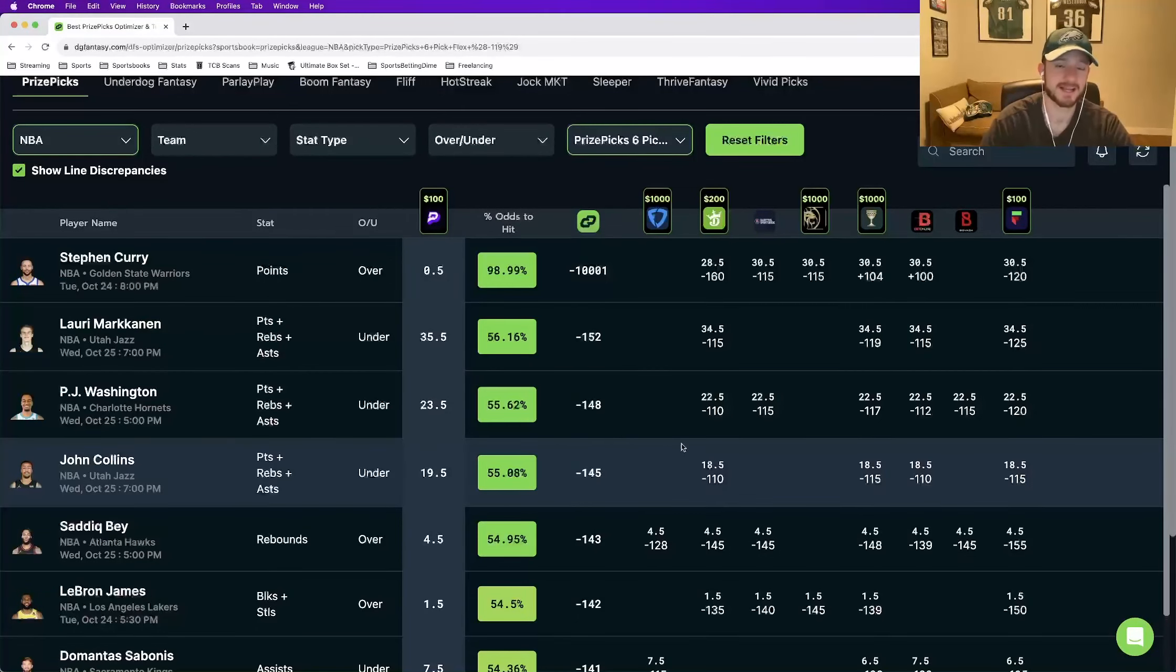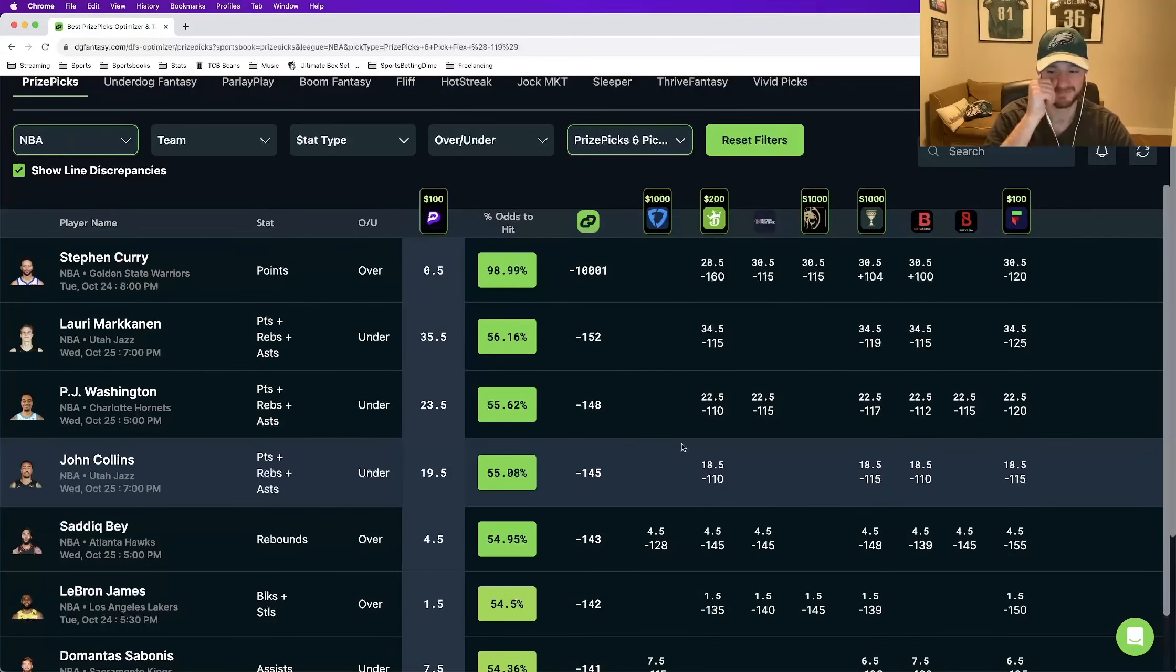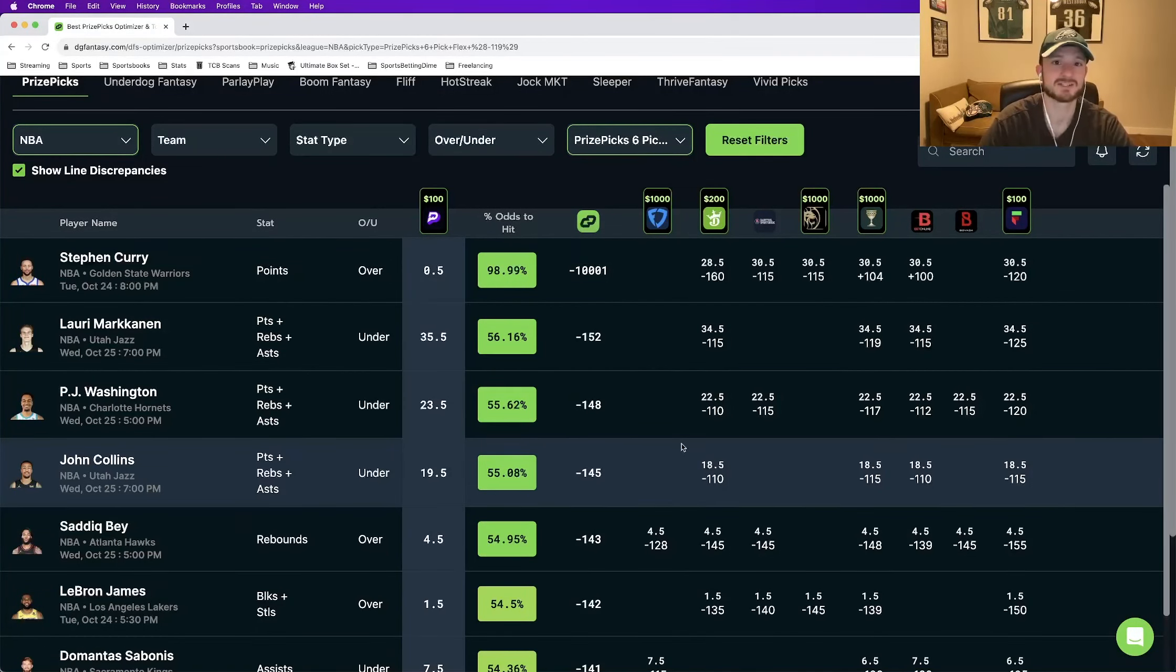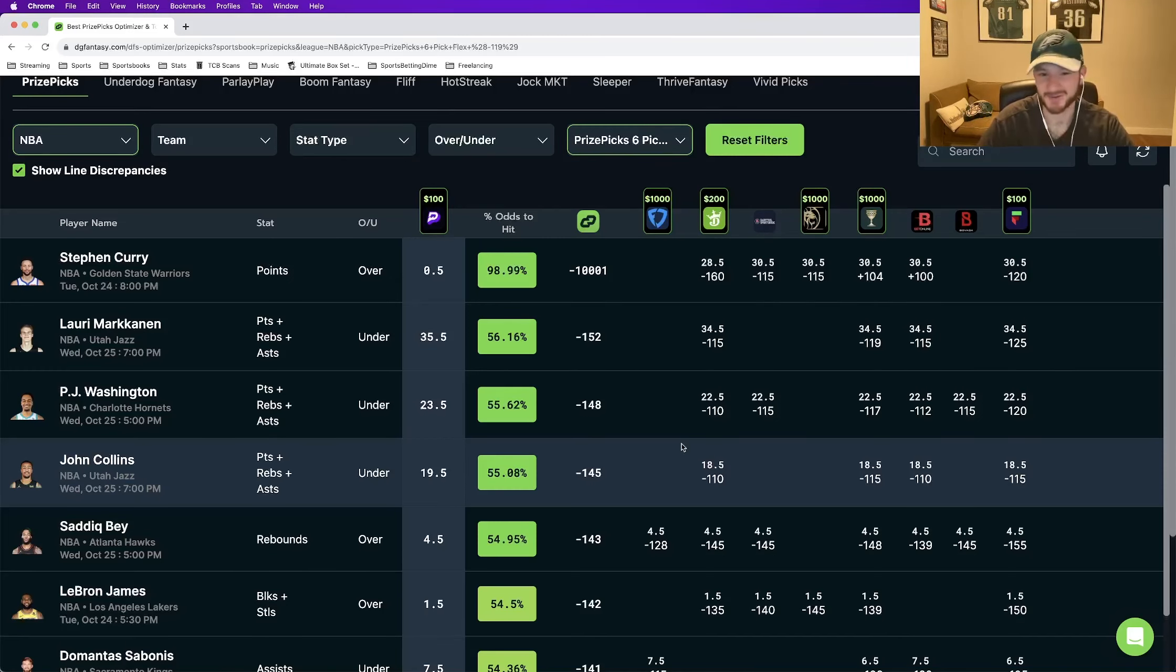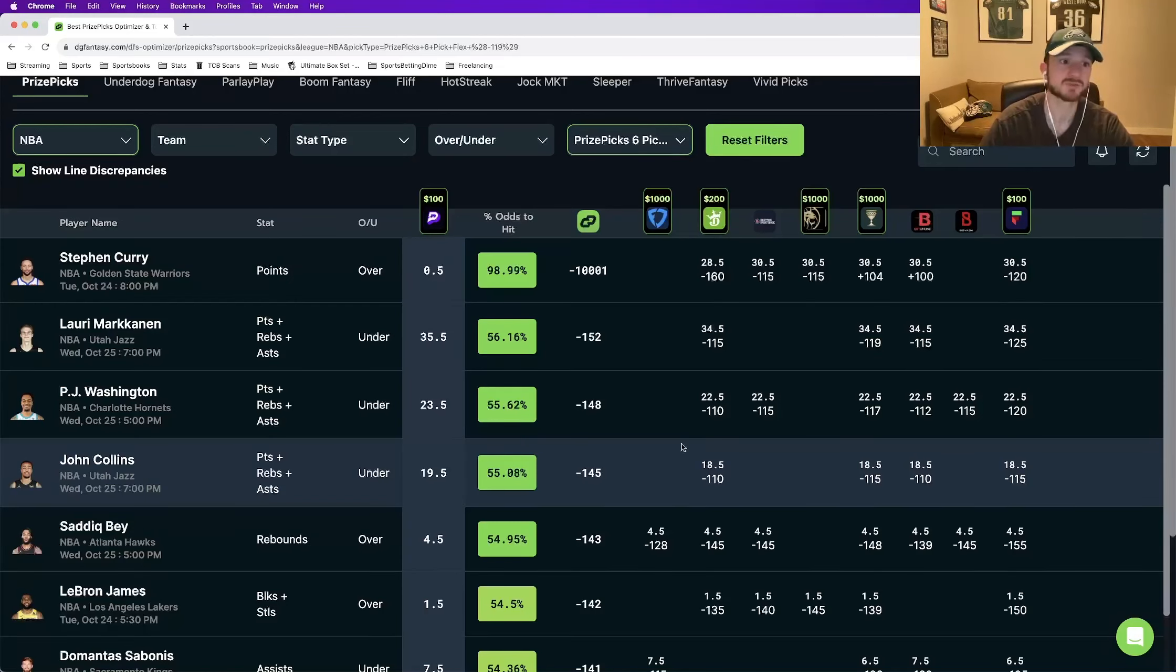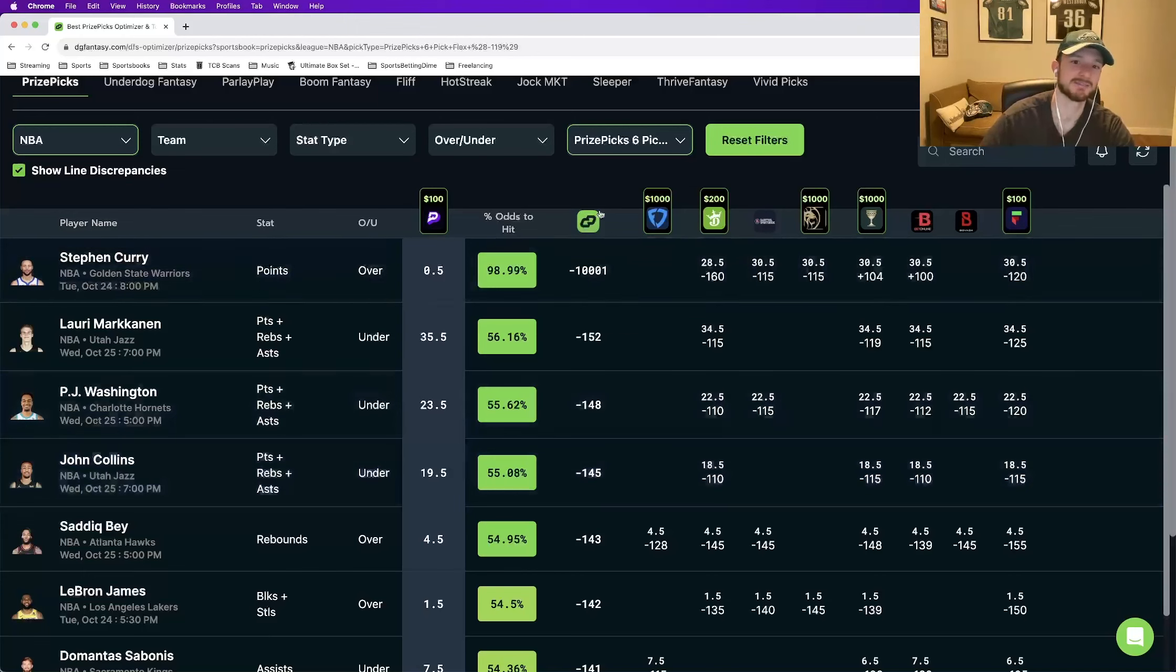Five and six pick flex options. And from there, just try and maximize your win percentage. And then the next question you're going to ask is how do I know which plays are likely to hit? And that's where Daily Grind Fantasy and their DFS Optimizer comes into play.